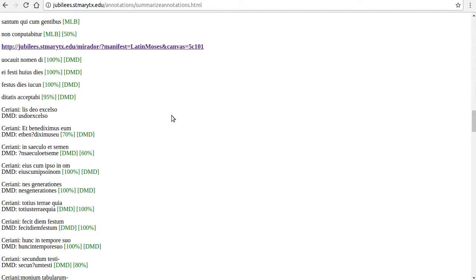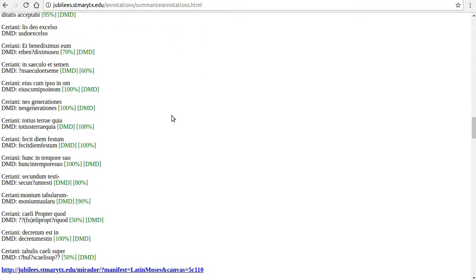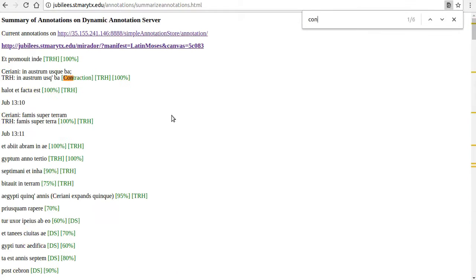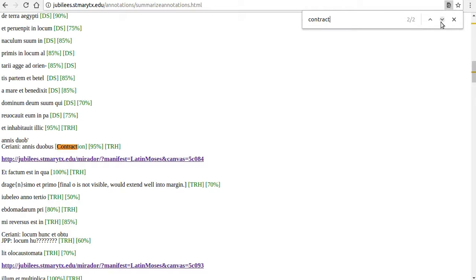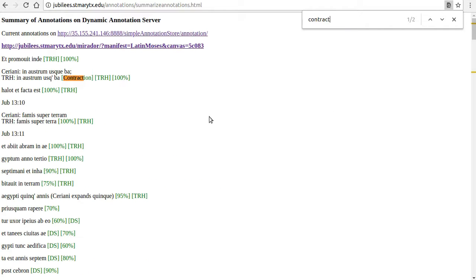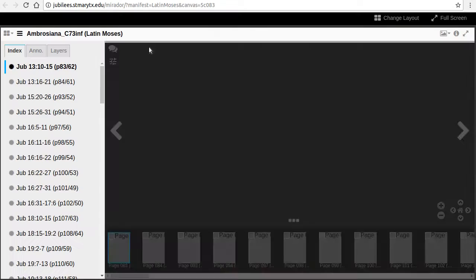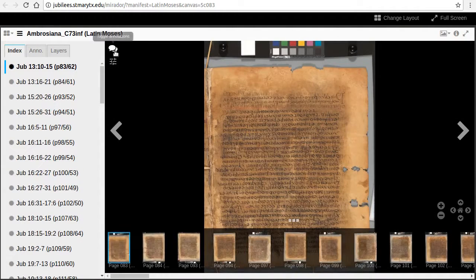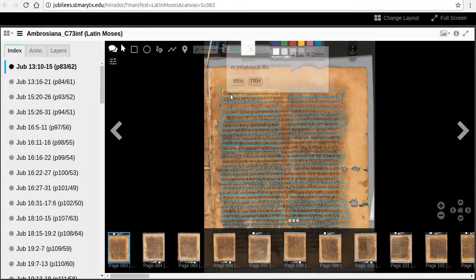We can search for annotations tagged contraction with ctrl-f and typing the search term. The annotations are grouped into the page numbers on which they are found, so we can quickly see where they are and jump to images of that page.